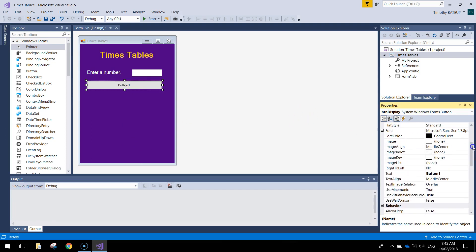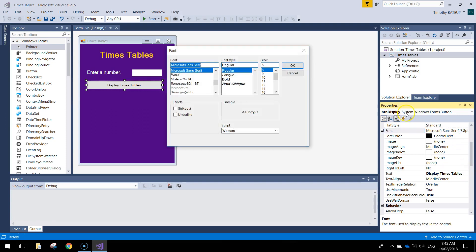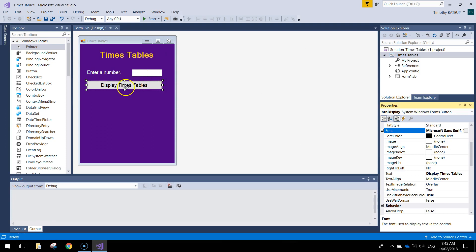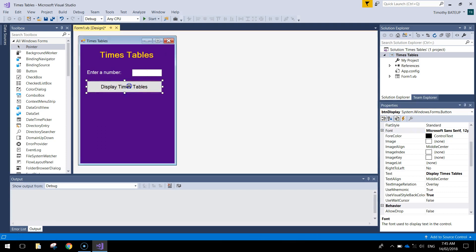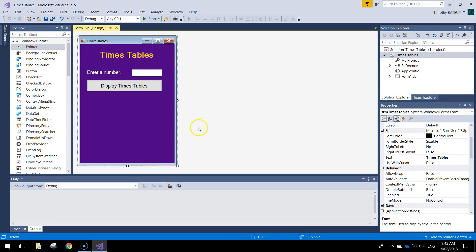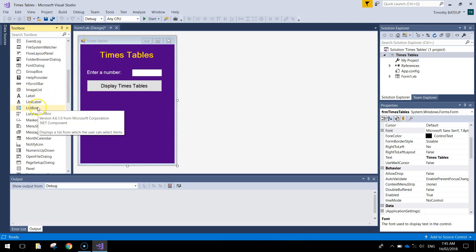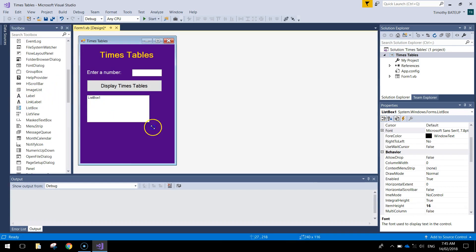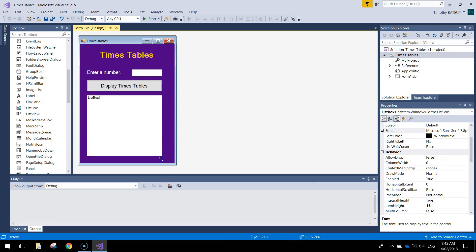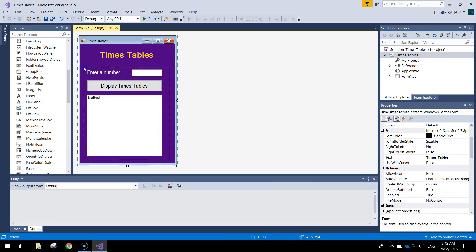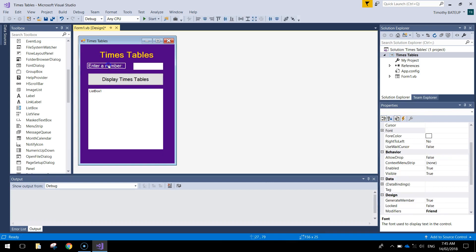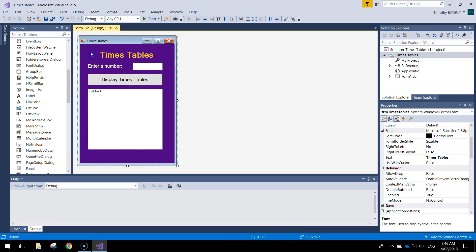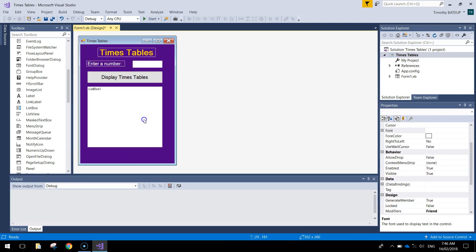When we press this button it displays the times tables below, so let's give it the text 'display times tables'. Feel free to make that font a bit bigger - we will see how size 12 looks. Not too bad - might need to make the button a bit bigger so it fits nicely. The next thing we will bring out is a list box - stretch that out the full width and make it fairly long as well. You might even have to move everything up a little bit, otherwise we are not going to fit it all into the app.